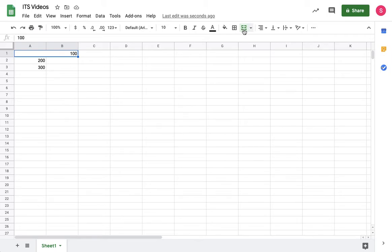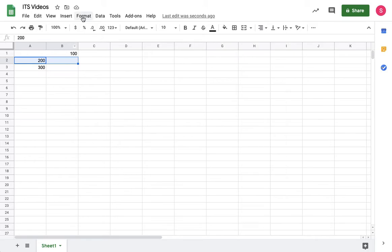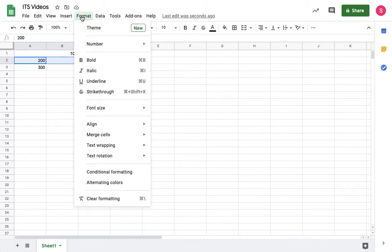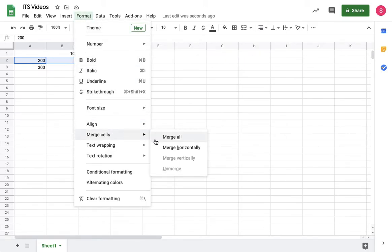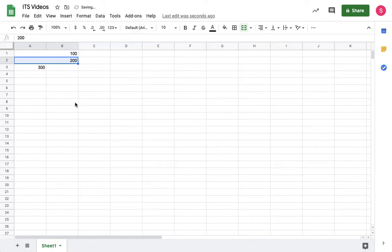Another way to do it would be to select the cells and click on Format, Merge Cells, Merge All. So that's how you merge a cell.